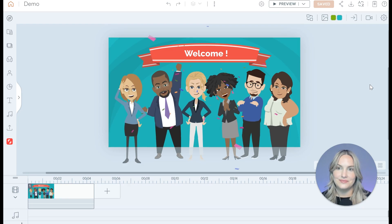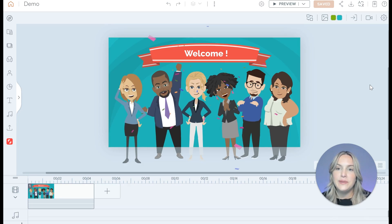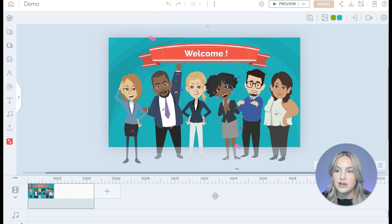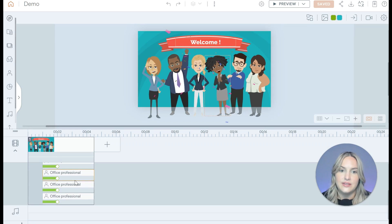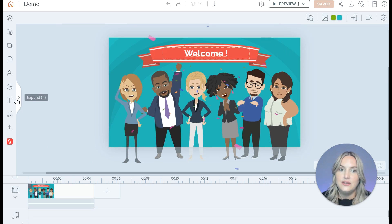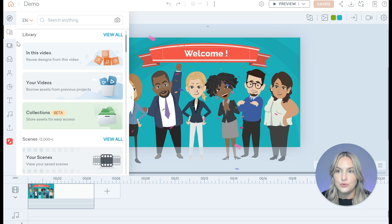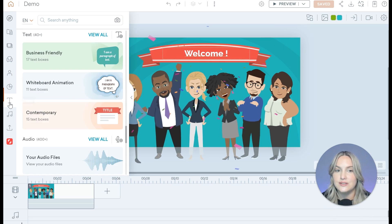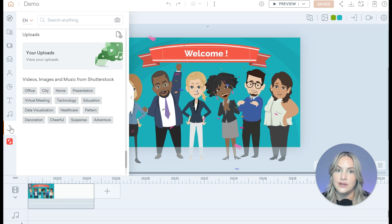Now let's take a closer look at what Beyond Studio has to offer. This is the Beyond Studio interface — if you're familiar with other types of video editing software, this will probably look very familiar. In the center you have your main stage, where you can drag and drop different assets. At the bottom you have your timeline, which controls when assets come in and out of your video. You can see all of the entrance animations assigned for each asset, and you can expand this to access a huge library of different assets — scenes, props, characters, charts, text, audio, and your own uploads.